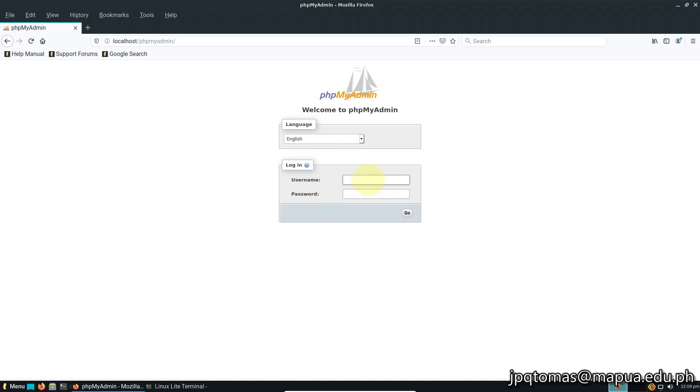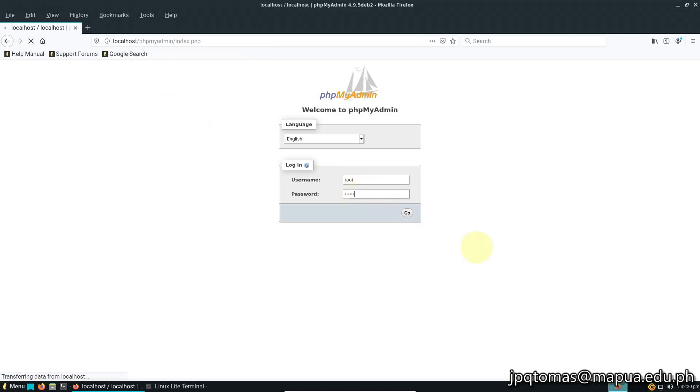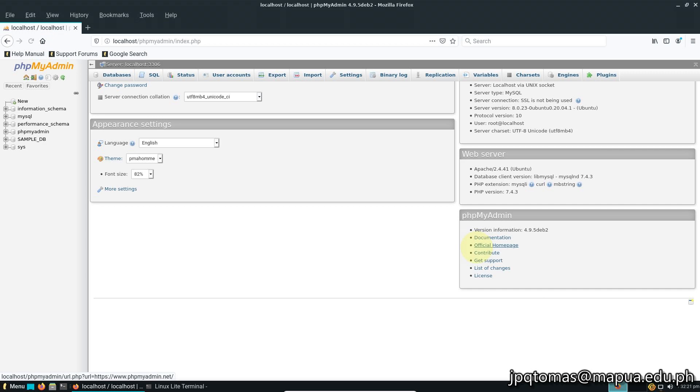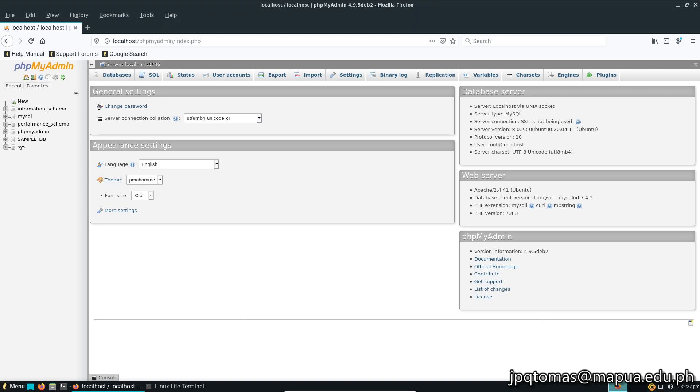If you see the initial page of phpMyAdmin, it means your phpMyAdmin is already working. All you have to do is type in the username, which is root, and your root password.